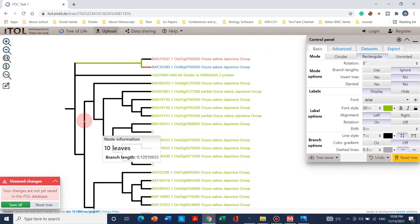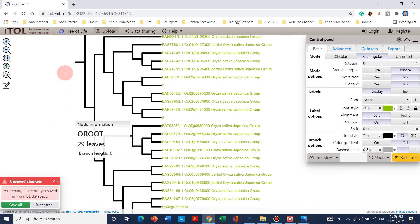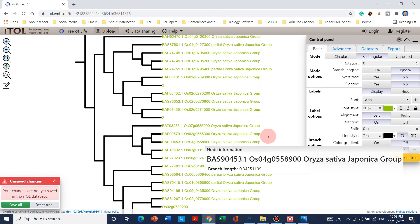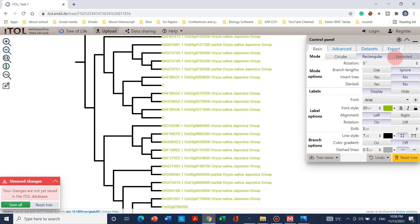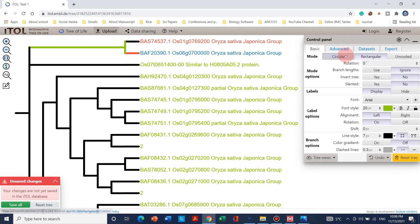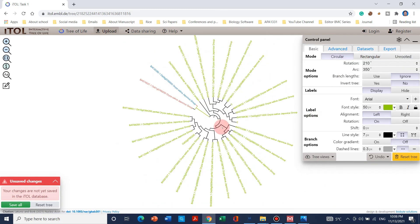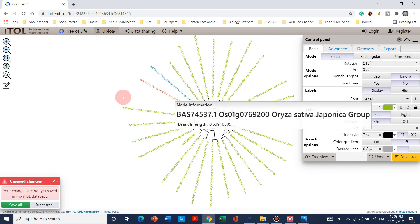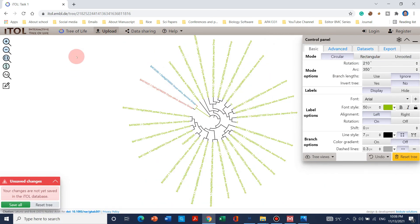If you want to do further changes you can use this menu for further modifications as needed. You can use any format. Hope you now have an idea of how to use this website. That's all for this video — see you in another video, bye bye.